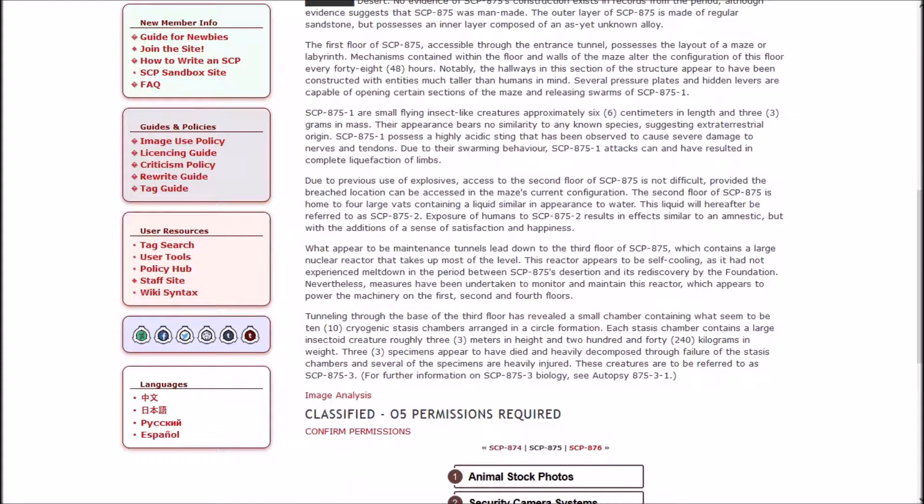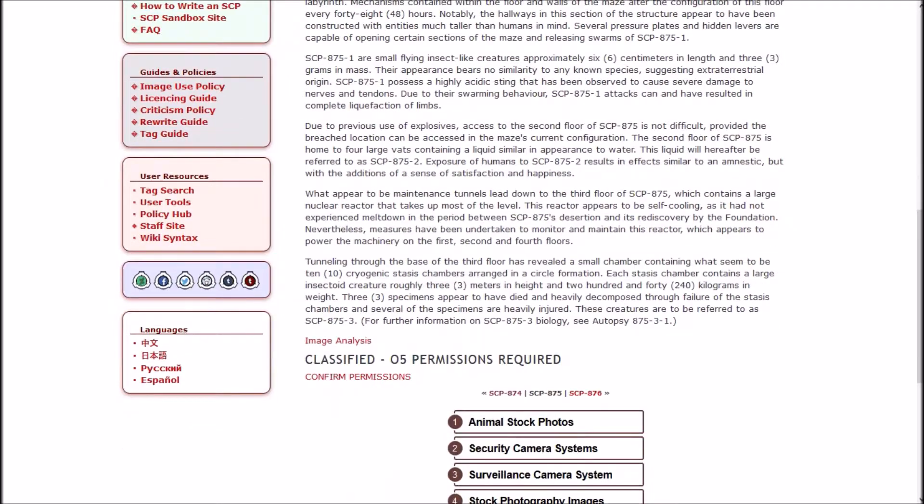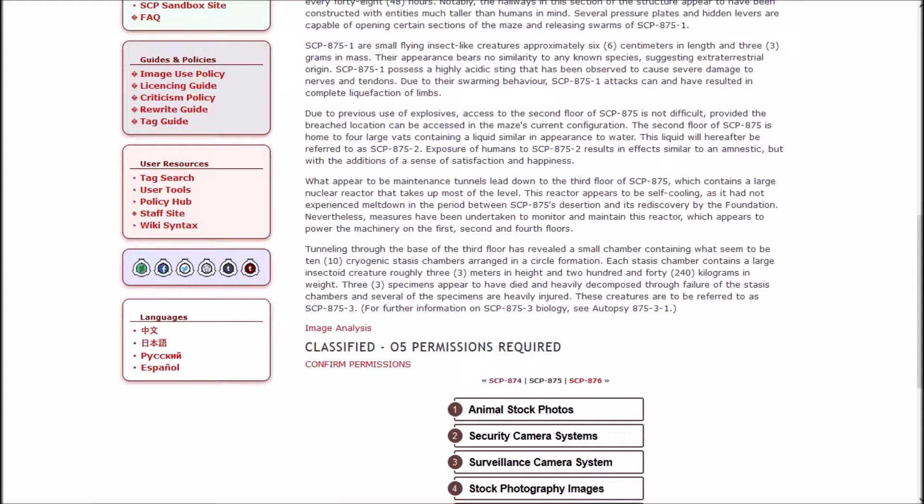Due to the previous use of explosives, access to the second floor is not difficult provided the breach location can be accessed in the maze's current configuration. The second floor of 875 is home to four large vats containing a liquid similar in appearance to water. This liquid will hereafter be referred to as 875-2. Exposure of humans to 875-2 results in effects similar to an amnestic but with the addition of a sense of satisfaction and happiness. What appears to be maintenance tunnels lead down to the third floor, which contains a large nuclear reactor that takes up most of the level. This reactor appears to be self-cooling, as it had not experienced meltdown in the period between 875's desertion and its rediscovery by the Foundation.